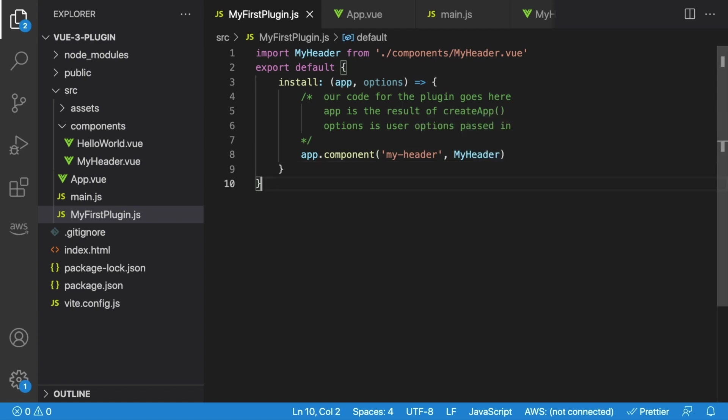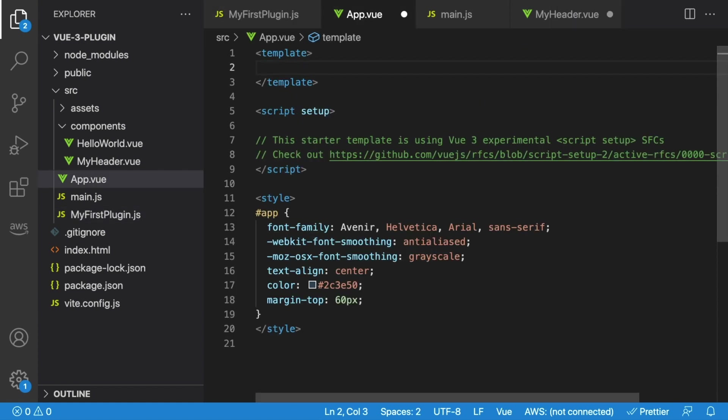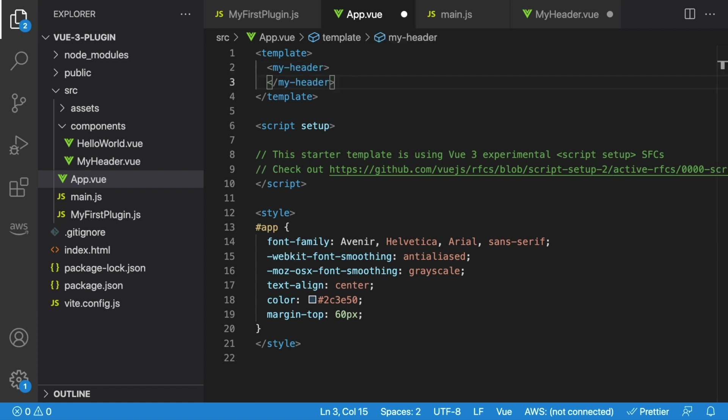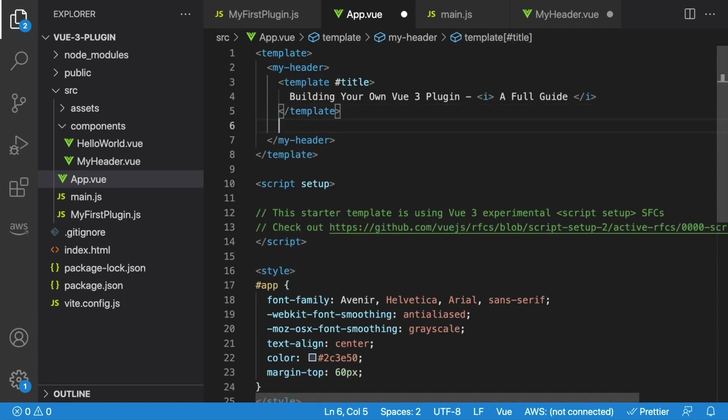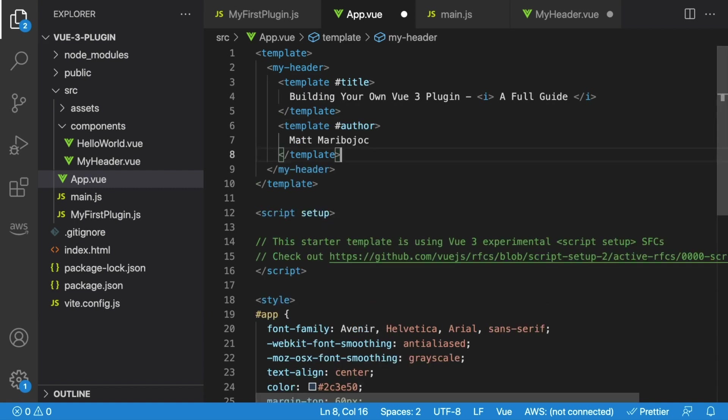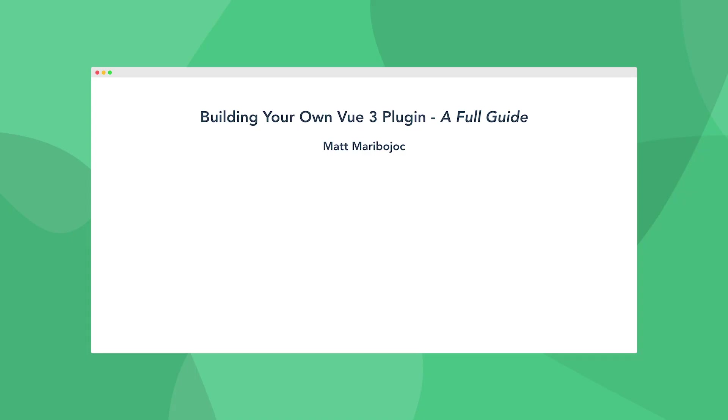Now, we can use this myheader component anywhere in our Vue app because it's registered globally. Let's check it out inside of app.vue. We don't need any imports, we can just add it to our template like this. So we can say myheader, fill in the slot content for our title, and then fill in our slot content for our author. And our end result should look something like this. Fantastic.